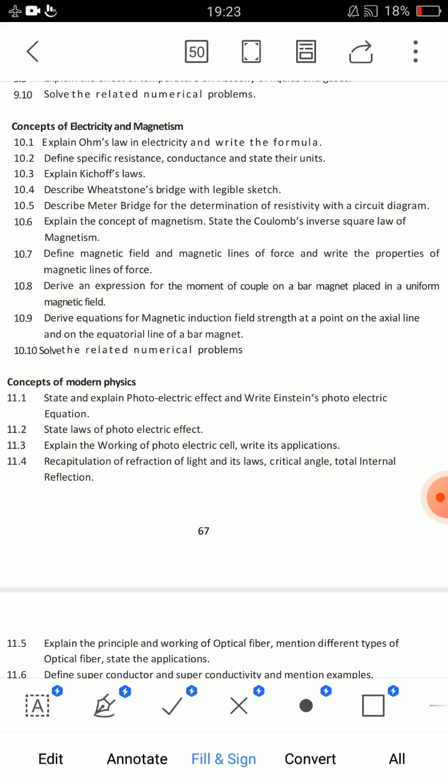Two important SAs: 10.7 — define magnetic field and magnetic lines of force, and write properties of magnetic lines of force — very important. Then 10.9 — derive equations for magnetic induction field strength at a point on the axial line and equatorial line. You have to choose both 10.7 and 10.9.